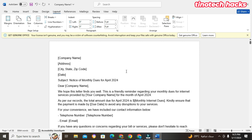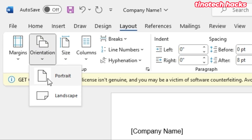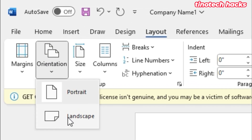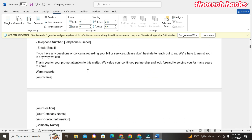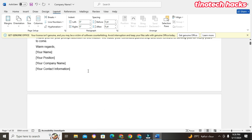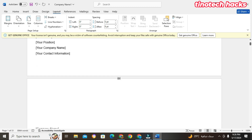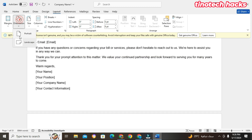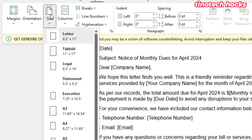We can also see the Orientation options. We have Portrait and Landscape. This particular document is in Portrait. If you want it in Landscape, you choose Landscape and you'll see it becomes wider. But since most documents should be in Portrait, we choose Portrait.